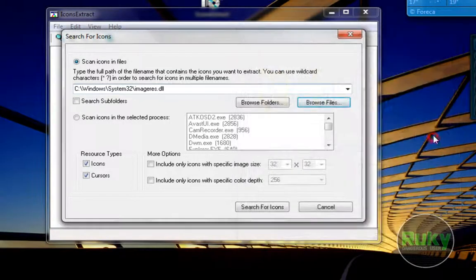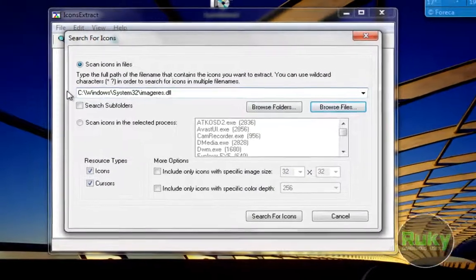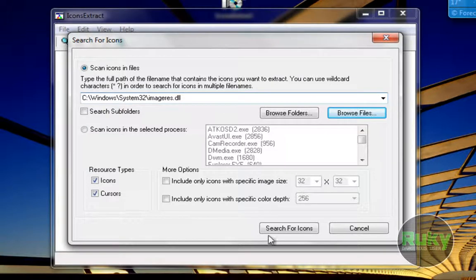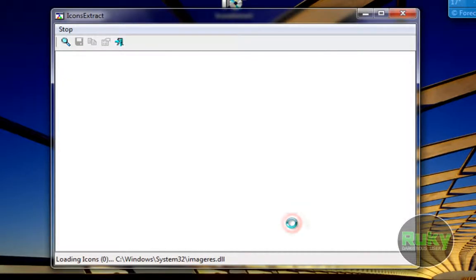So we click on Open. Now we have C Windows System32 imageres.dll and let's select search for icons.